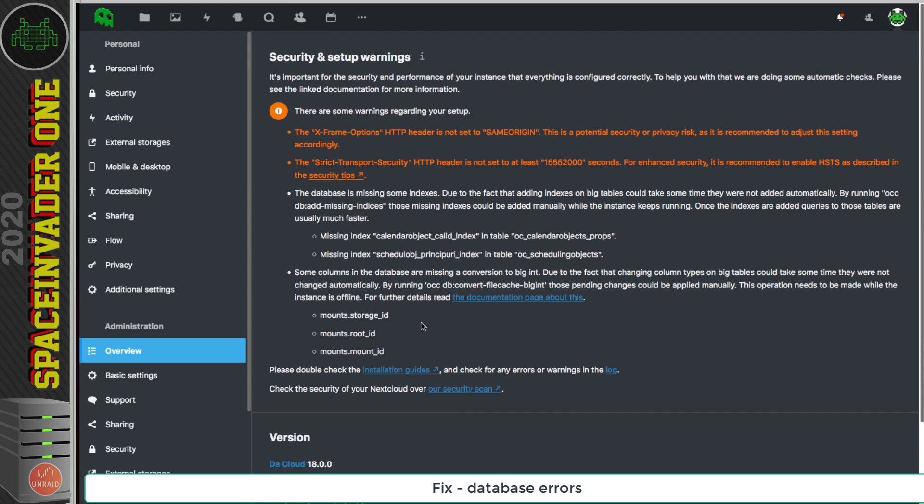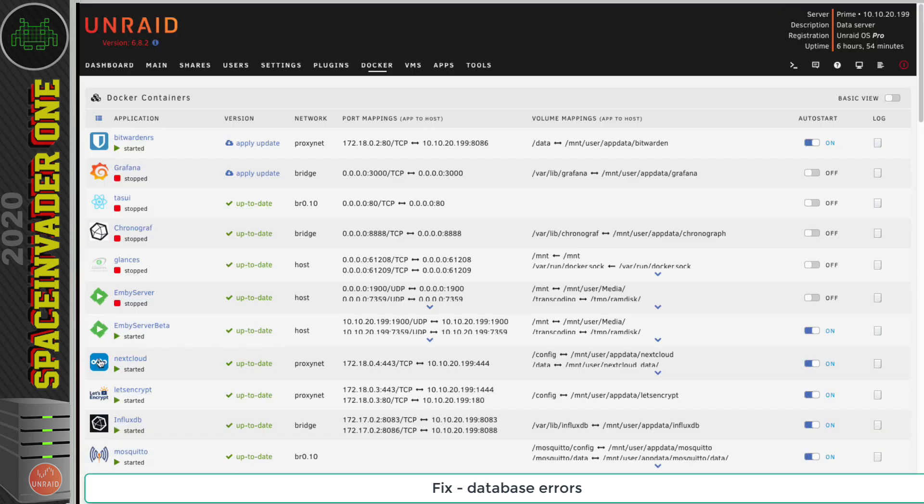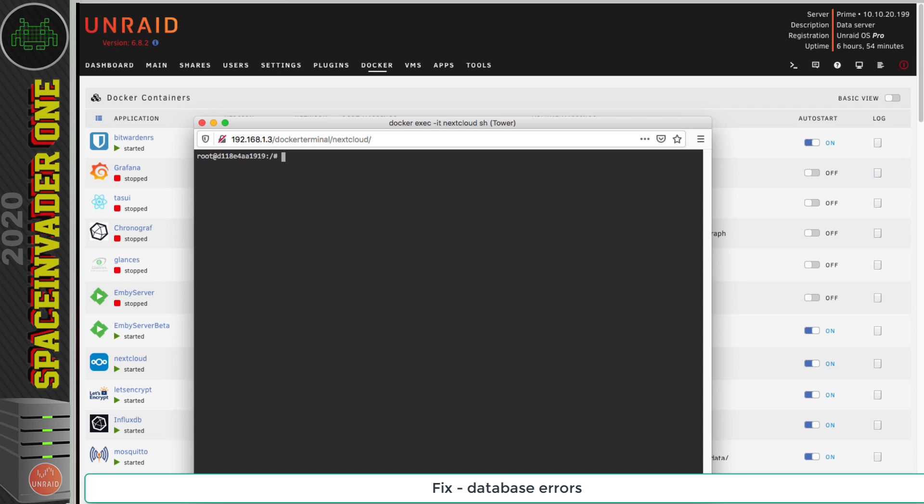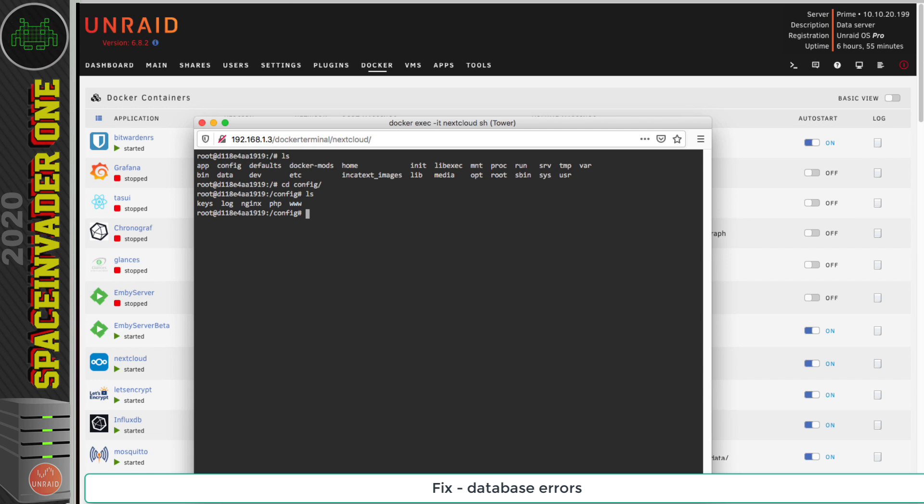Okay, so we need to do this inside the Nextcloud docker container. So let's go across to the Unraid web UI and click on Nextcloud and go to console. This will open a terminal inside this container. Now it's important that we run this in the right place. So let's list the files, and we need to go into the config directory. So let's type cd space and config. Again let's list the files, and now we need to go into the www directory. And again let's list the files, and there we can see the main Nextcloud directory. This one here. So let's change directory into there.